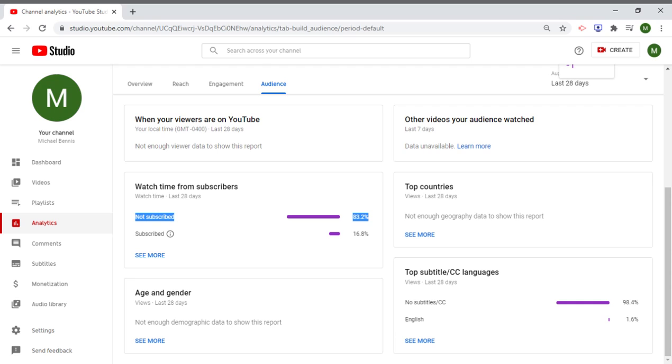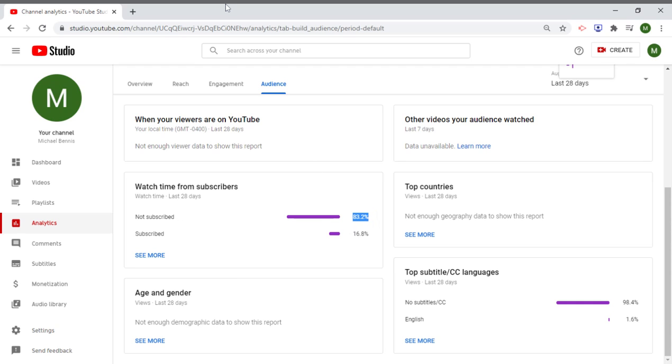So all you guys have to do to make me feel that much better is hit the subscribe button, because I work so hard to put out these videos for you guys, and it just makes me feel sad that 83% of you guys aren't subscribed to my channel.